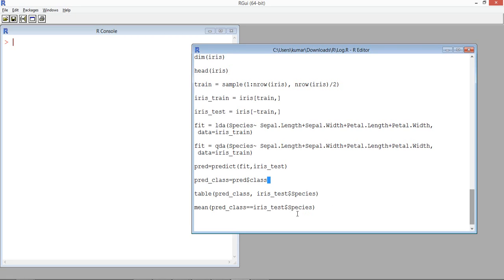In the last video we saw how to perform linear discriminatory analysis in R using the iris data for classification of classes into different categories. In this video we will see how to perform quadratic discriminatory analysis. One fundamental difference is that in LDA the probability that a particular observation falls into a particular class is a linear function of the explanatory variables, whereas in QDA it is a quadratic function.